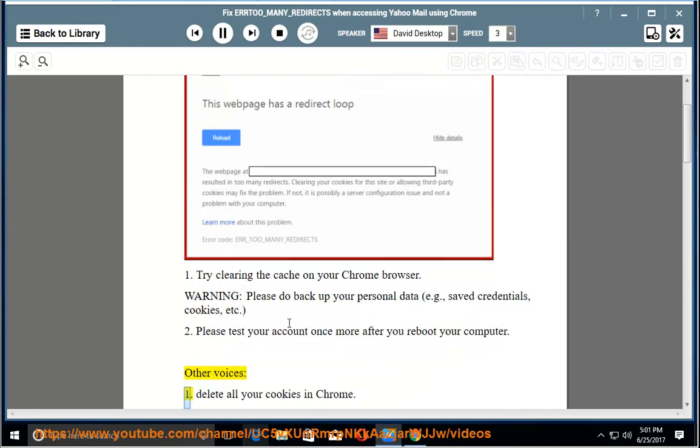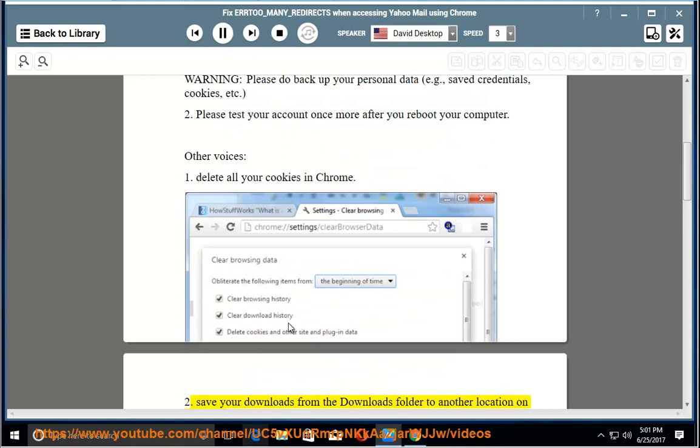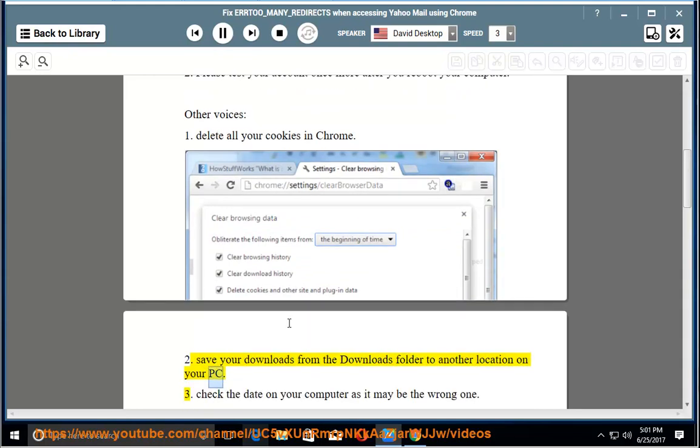Other solutions: 1. Delete all your cookies in Chrome. 2. Save your downloads from the Downloads folder to another location on your PC.